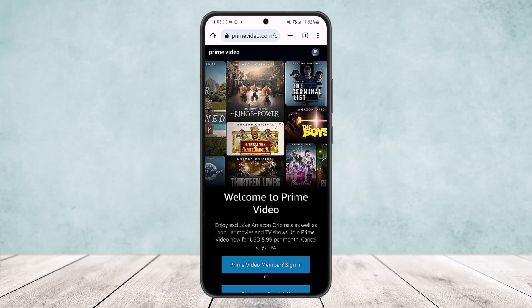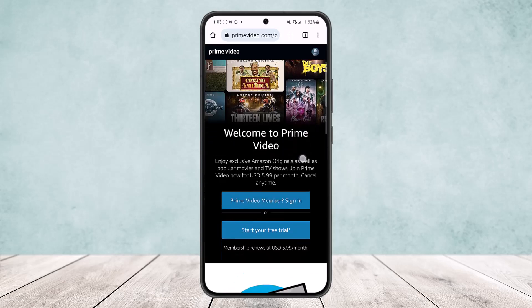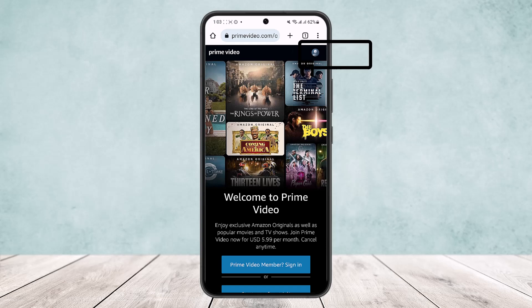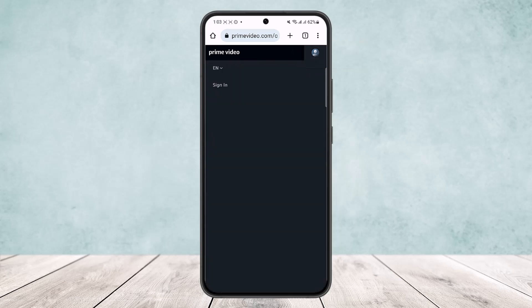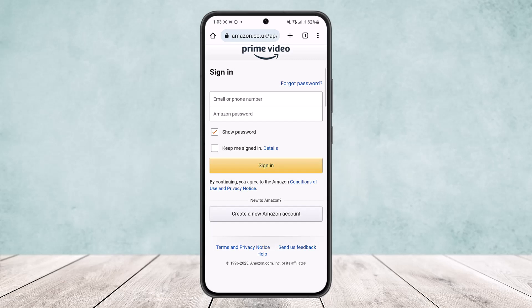It's quite simple. Once you're logged in on your browser, head into primevideo.com and log into your account. You can simply log in by tapping on the profile icon at the top right corner, where you'll see the sign-in option. Tap on it to sign in.